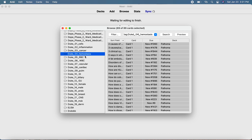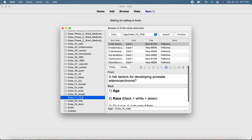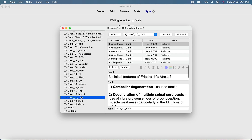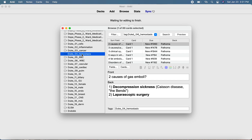What I did when I used to study Pathoma is I suspended all the chapters and went in order, unsuspending along the way as I watched the videos. So I suspended all the chapters, and then when I decided to watch their videos I went ahead and unsuspended them again.